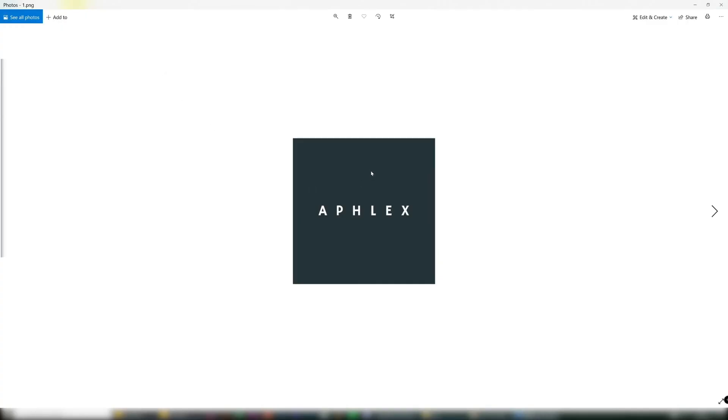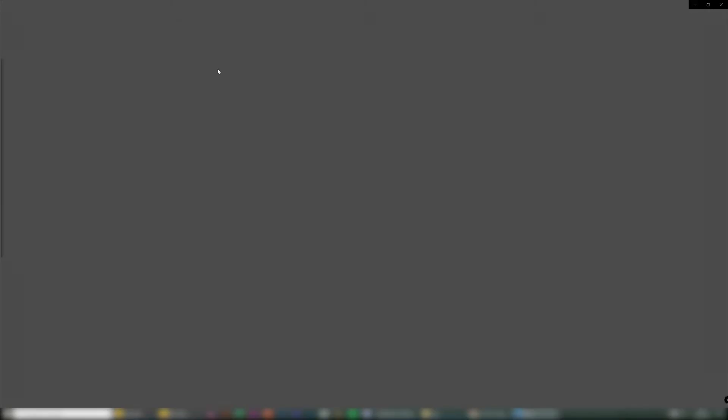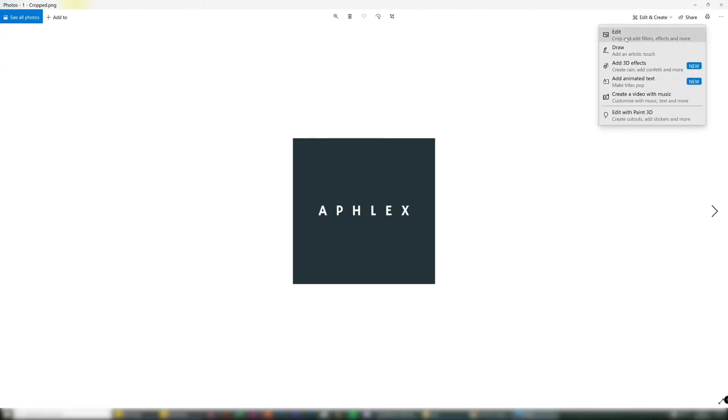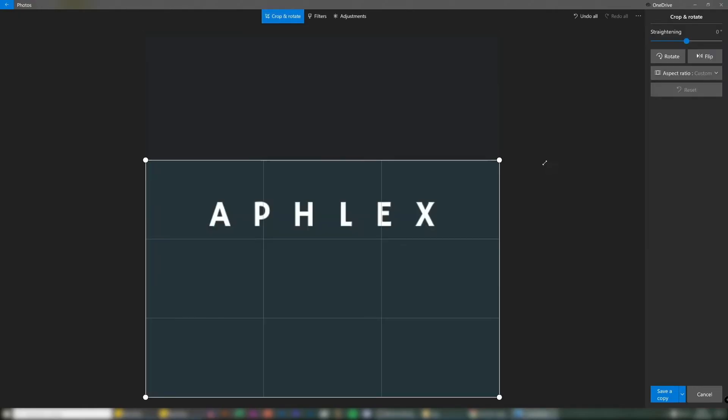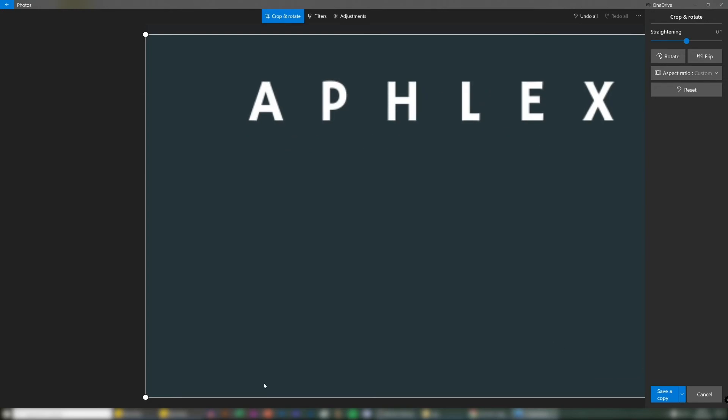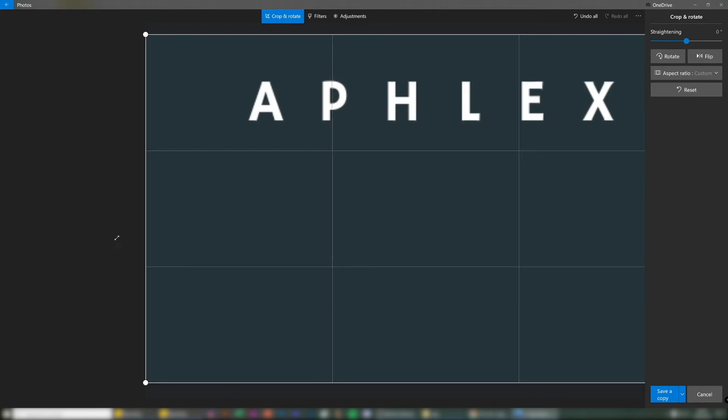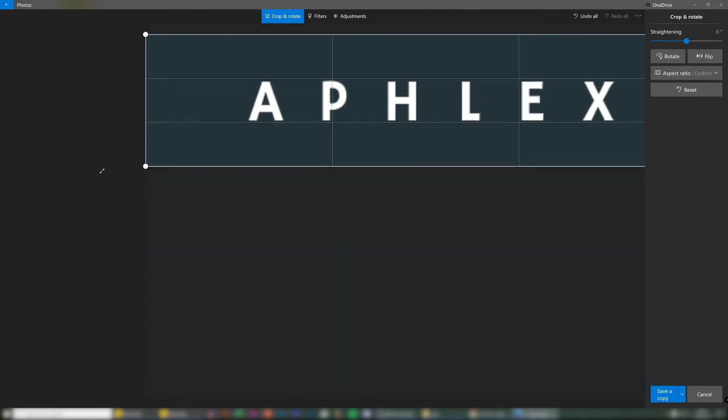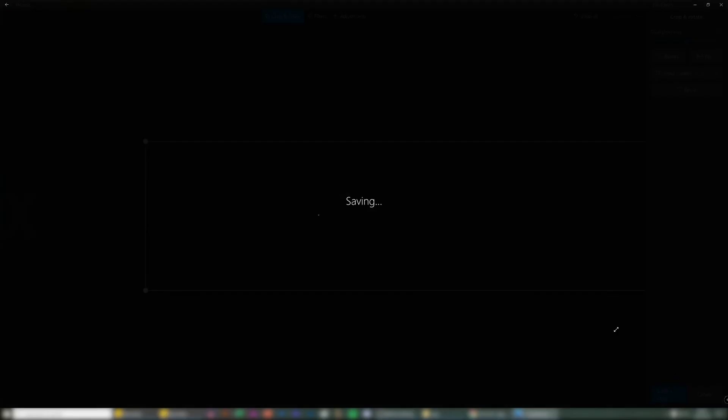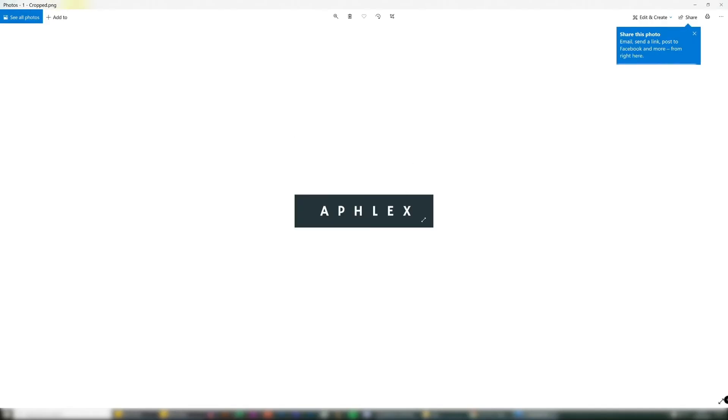Now you could use either one of these for your Instagram, your Facebook page, your logos. And if you want one for your store, copy that, one cropped. So once you've made a copy, double click it, go up to this top corner, edit. I'm just going to crop this. So once you've cropped that, click save.